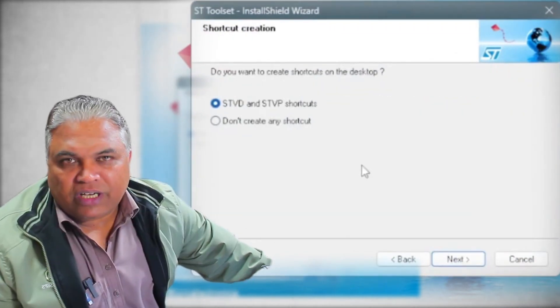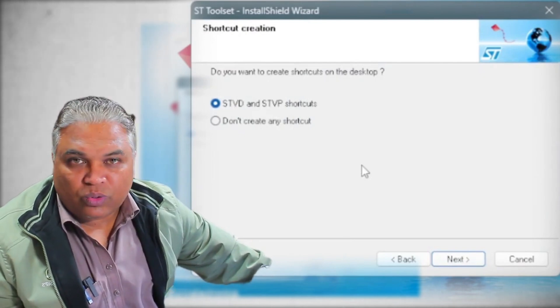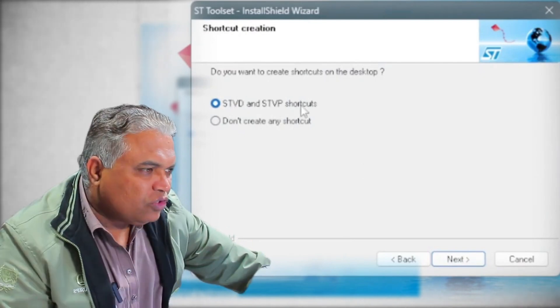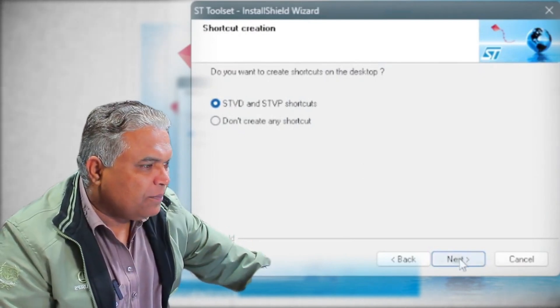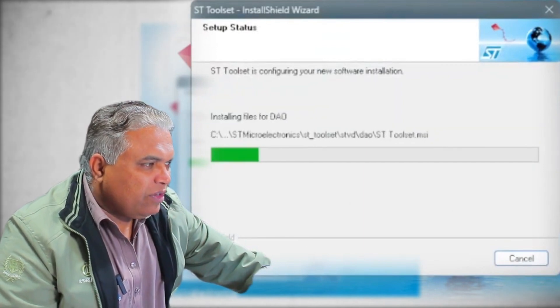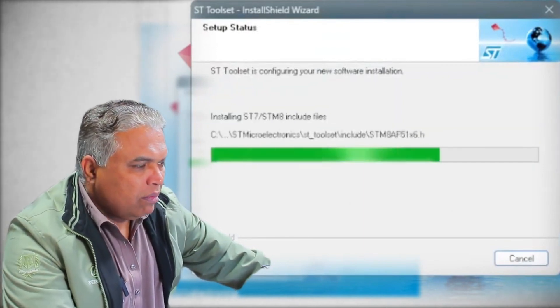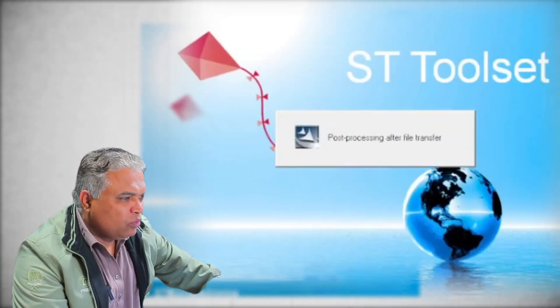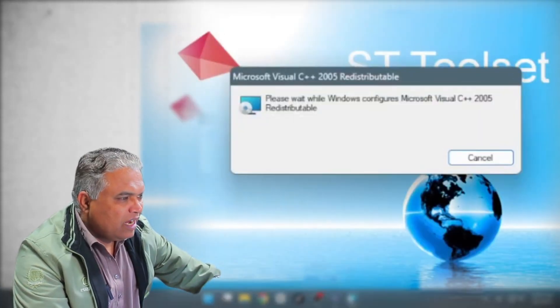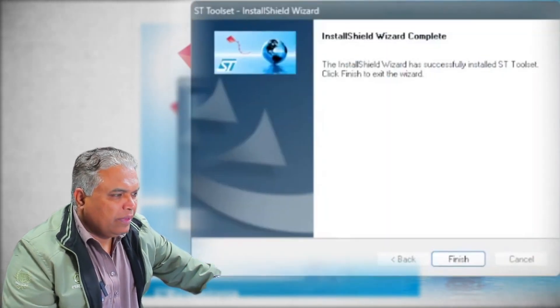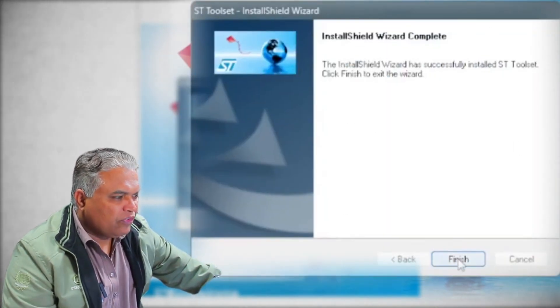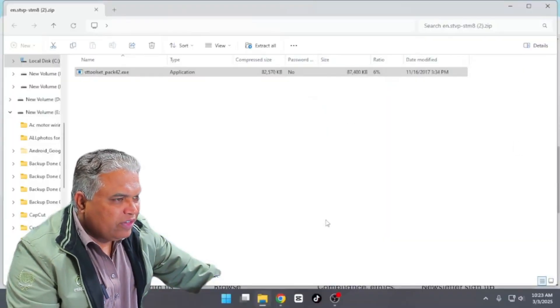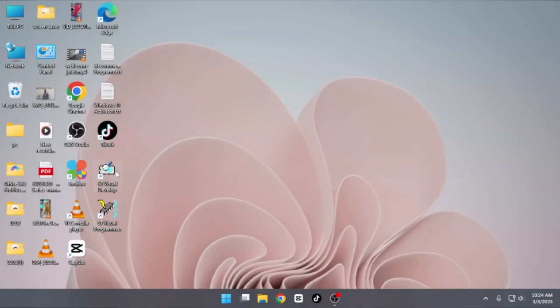The installer will now show the installation location where the program will be saved on your computer. Simply click Next to proceed. But if you'd prefer to change the location, you can do so at this step. Now, select the option to create both shortcuts and click Next once again. The installation process will now begin. The installer will initialize the required drivers, and the entire program will be installed successfully. Once the installation is complete, click Finish to finalize the setup. Finally, close the installer.